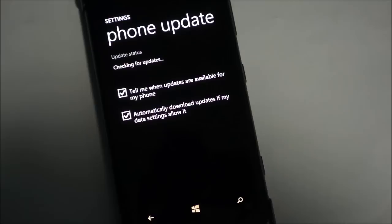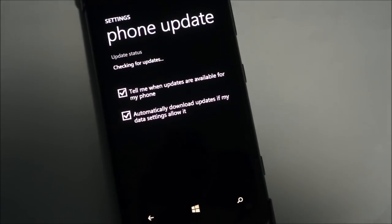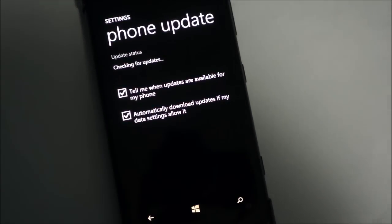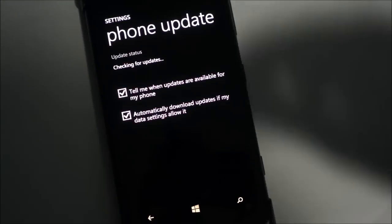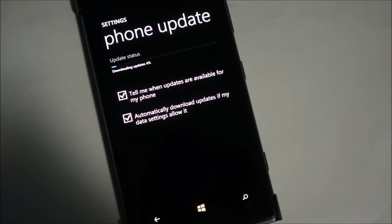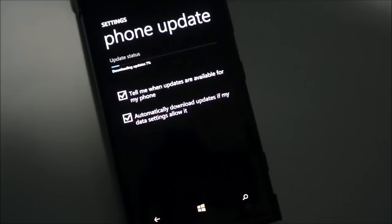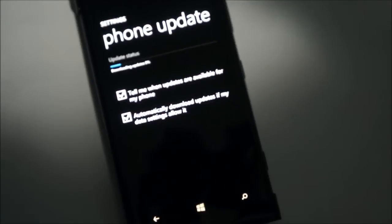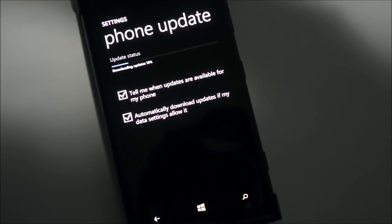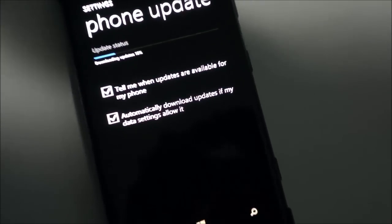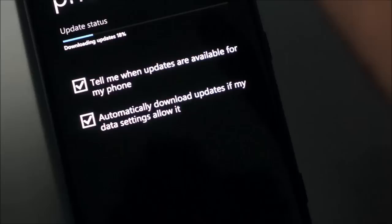We're just waiting for it to check for updates and as you can see now it found the update and it's already downloading automatically. It's a pretty small update, not too big, so the download is just zooming right past.